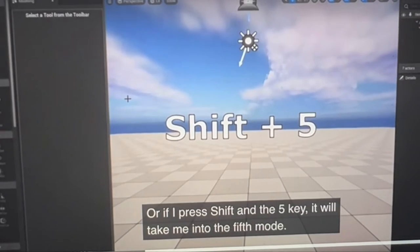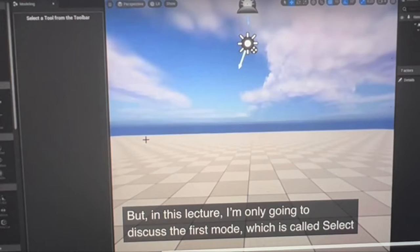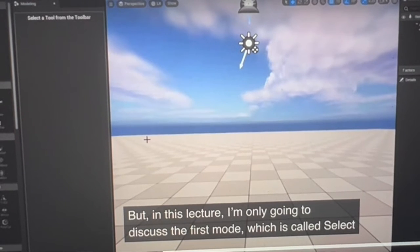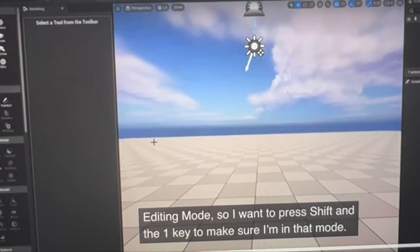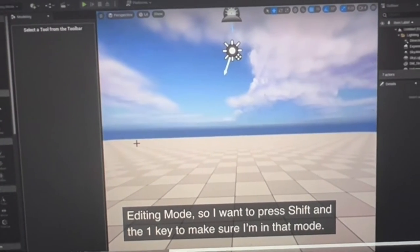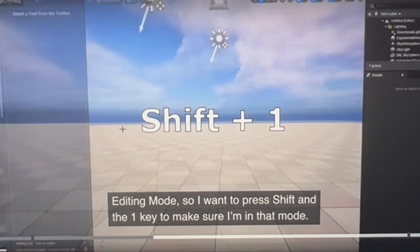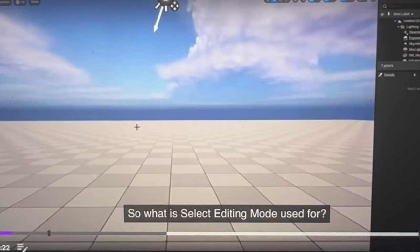Or press shift five to go to the fifth mode. But today we're just going to talk about the first mode, which is Select Editing Mode. So press shift one to make sure you're in that mode.